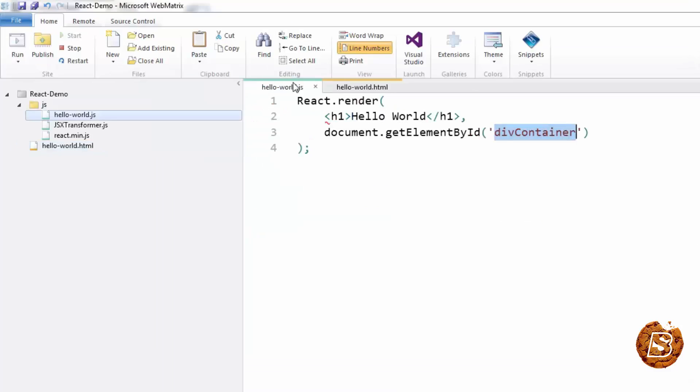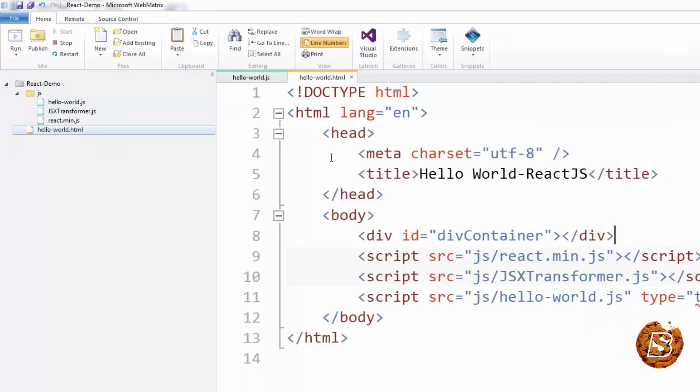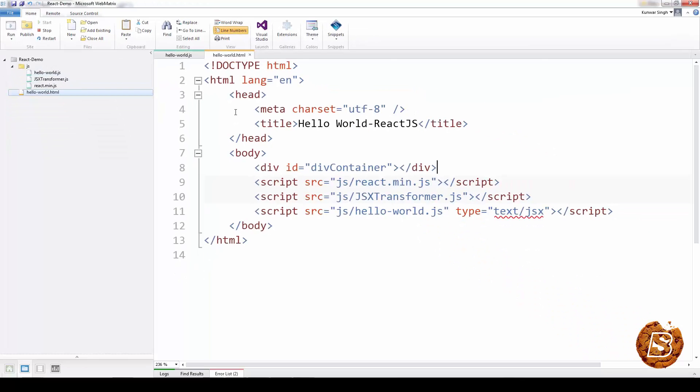Now we can do that without the jsxtransformer.js as well, which we'll be seeing in a short while. But this is what we need to create our first Hello World React.js example.